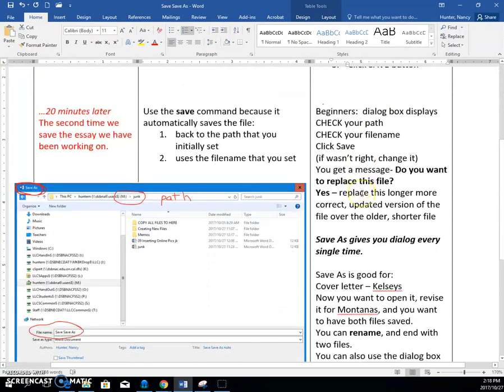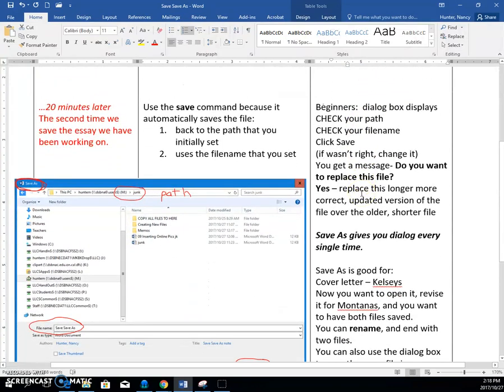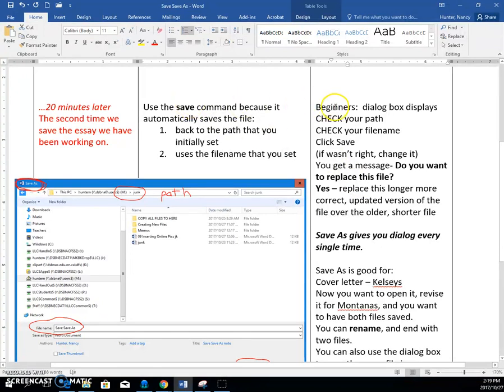Now you work on your essay for 20 minutes. And now it's time to save it again. Do you use the save command or do you use the save as command?